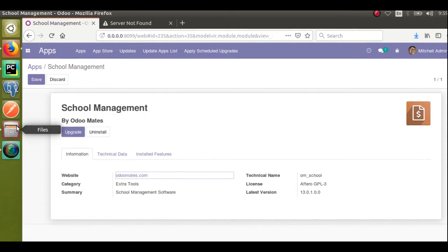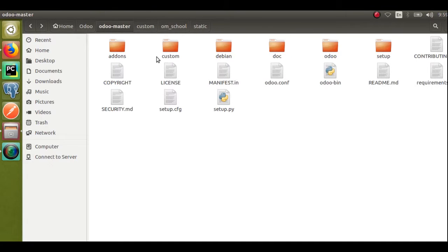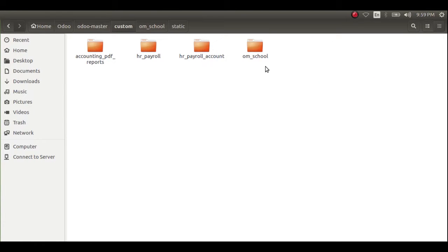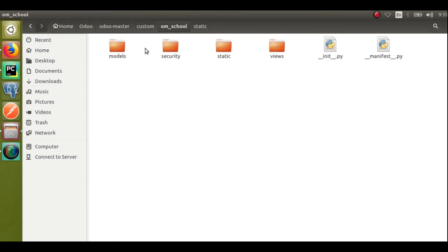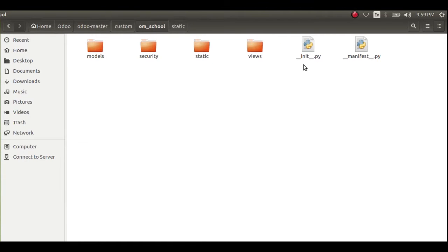If I go to the directories, this is my custom addons path inside Odoo master. Inside the custom addons path I have created a folder called 'om_school'. When you start development, you should add a custom addons path and inside that path create a folder — in this case 'om_school'. This folder name will be the technical name of your module. Inside this folder we place all files related to the module: models, security, static, views, and two Python files — the init file and the manifest file.